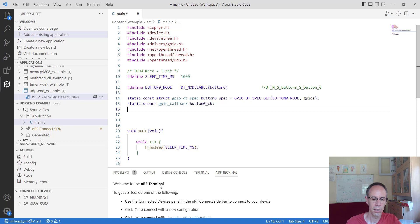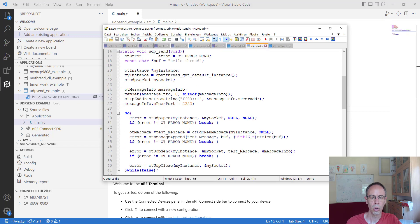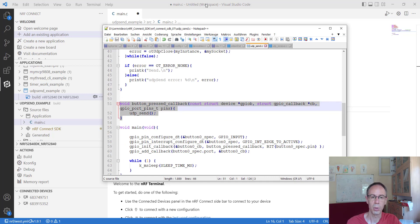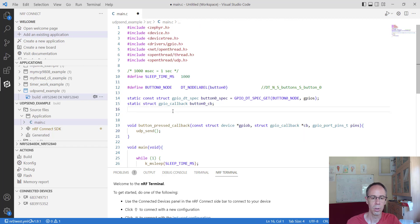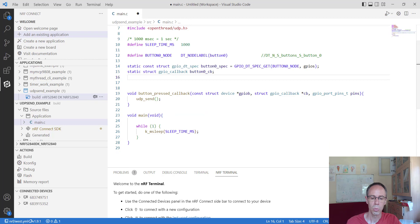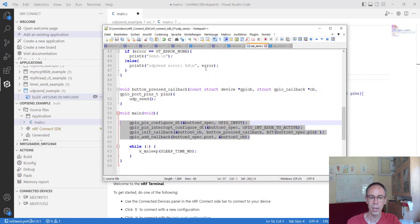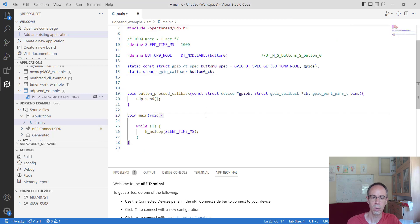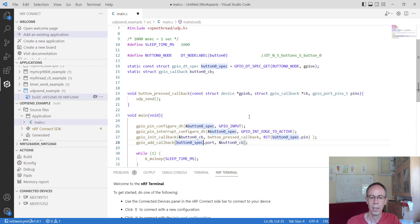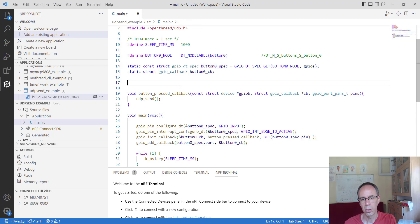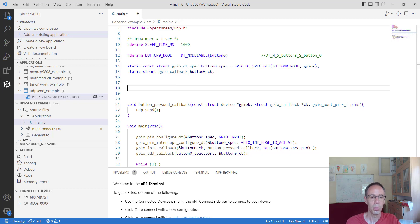The button gets its specification from the device tree and also implements the callback function. The callback function calls udp_send, which we will implement in a moment. We still have to activate the button in the main function as we know from the button example: configure the GPIO as input, configure the interrupt, set the callback function, and add the callback.